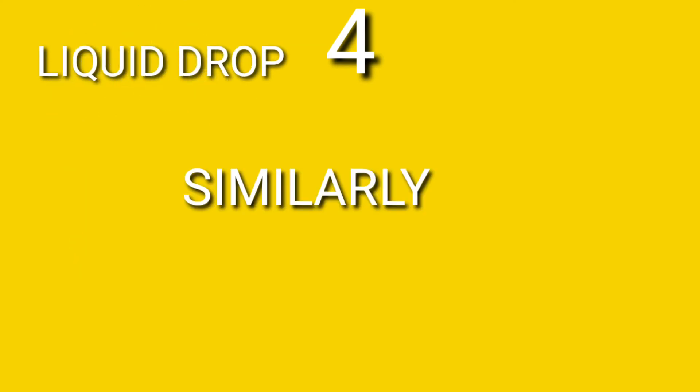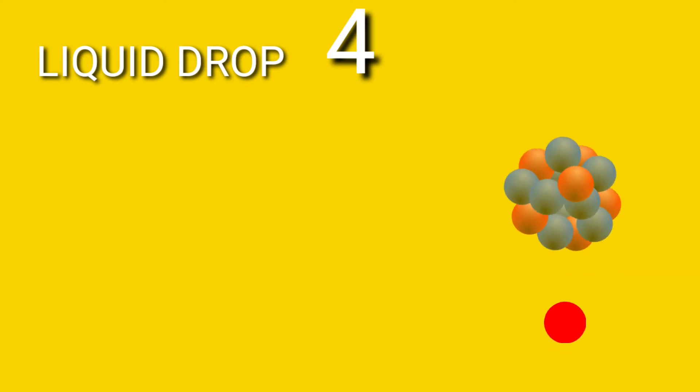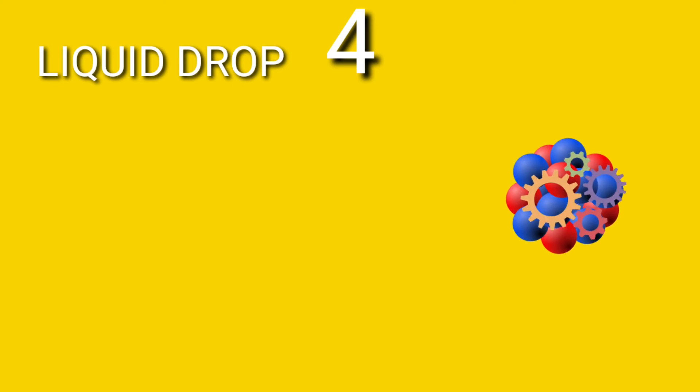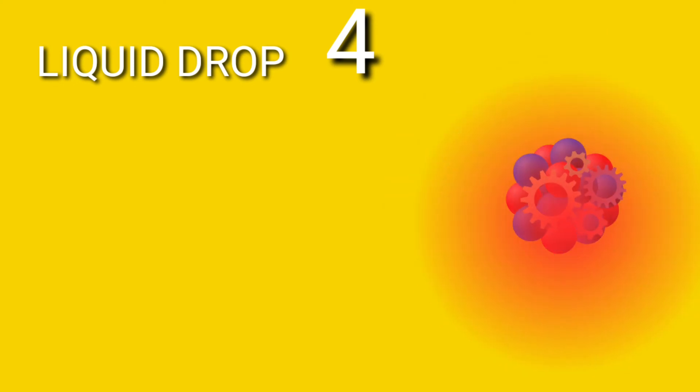If we give heat to a liquid drop, then the liquid drop will evaporate by absorbing heat energy. Similarly, if we supply energy to a nucleus by bombarding particles to it, it will perform nuclear reactions and emit nuclear radiation.